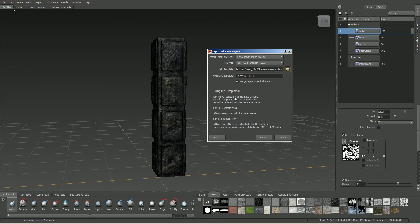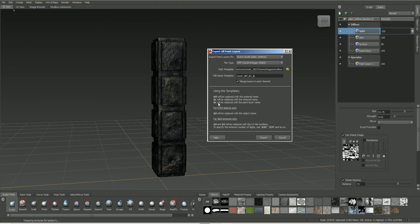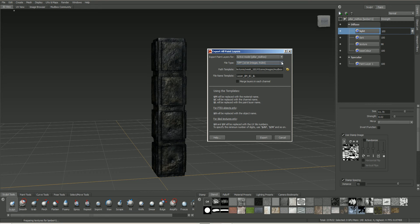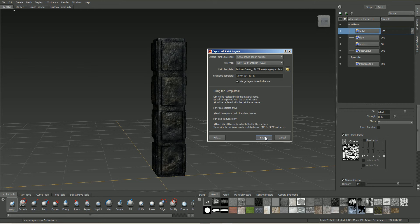And you can see on this, this is what they're all going to be replaced with. So it's going to be replaced with our layer name, so in this case, Diffuse or Specular. I'm going to have on there, the $M is going to be replaced with the material name. The $C replaced with the channel name, $L replaced with the paint layer name. So what I'm going to do, merge layers in each channel. We can actually take that off and we could save it as a PSD if we wanted to. We could keep all those active, but I'm going to flatten these down. So merge layers into each channel. And we can just click on export.